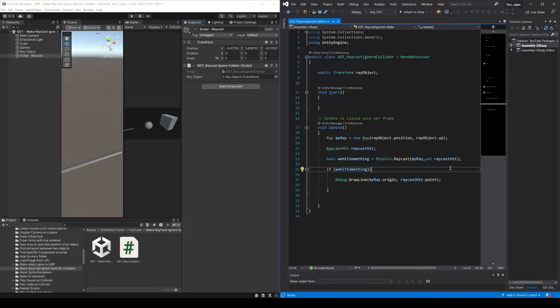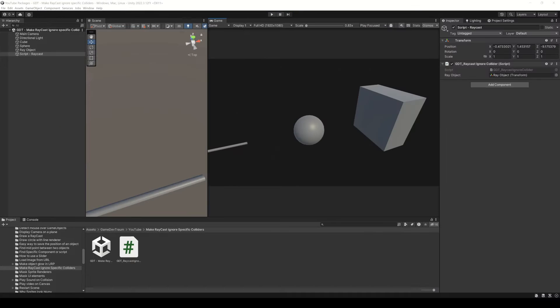In the corner and in the description I leave links to a couple videos where I explain in detail how to make a raycast and how to draw a raycast.